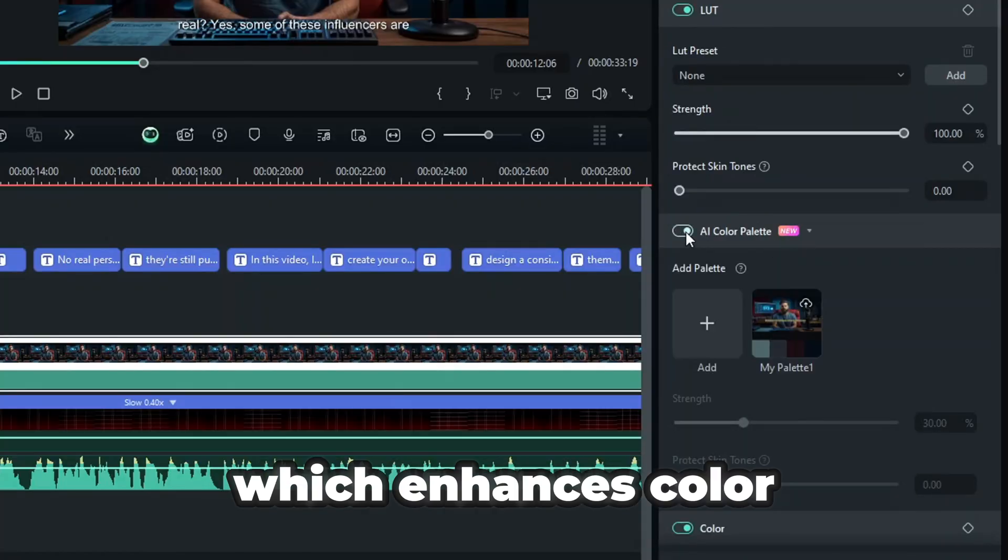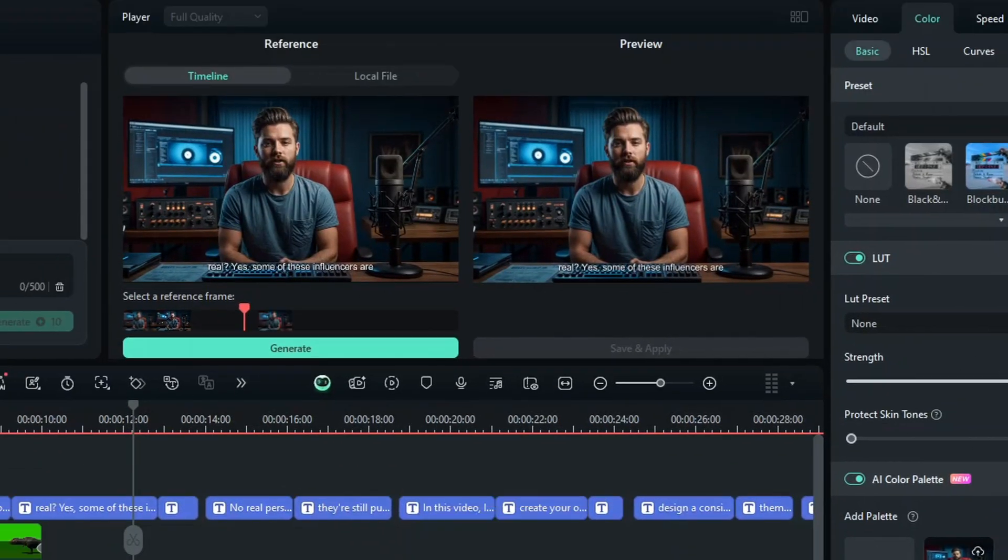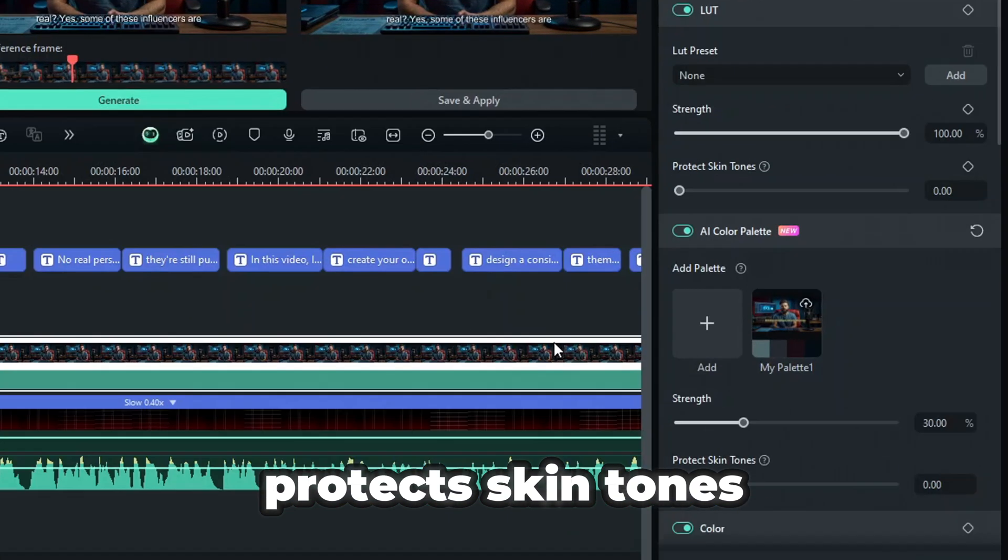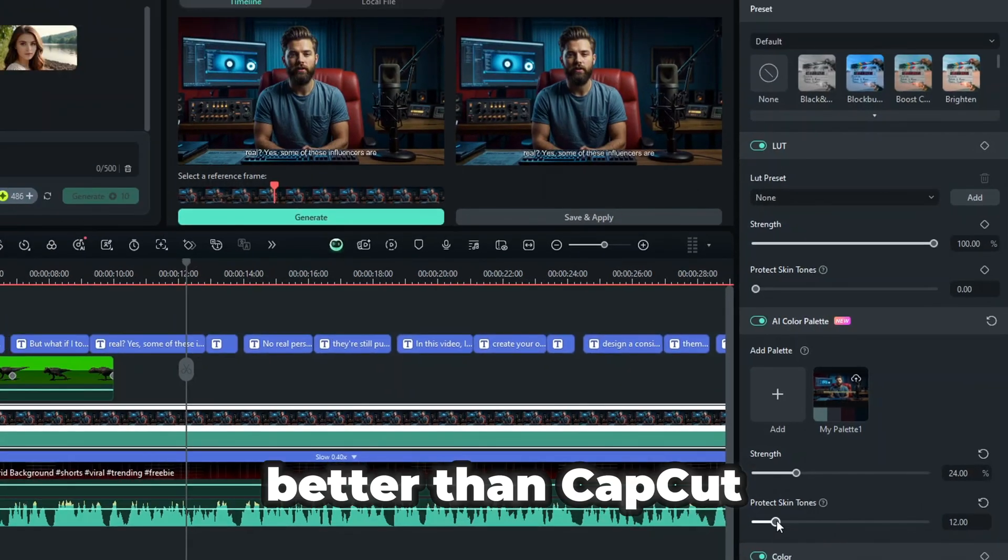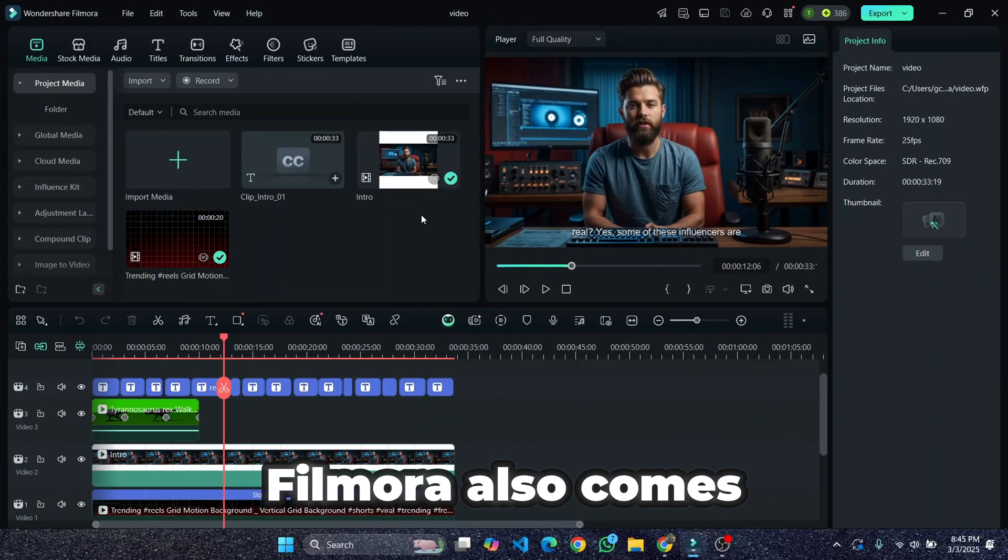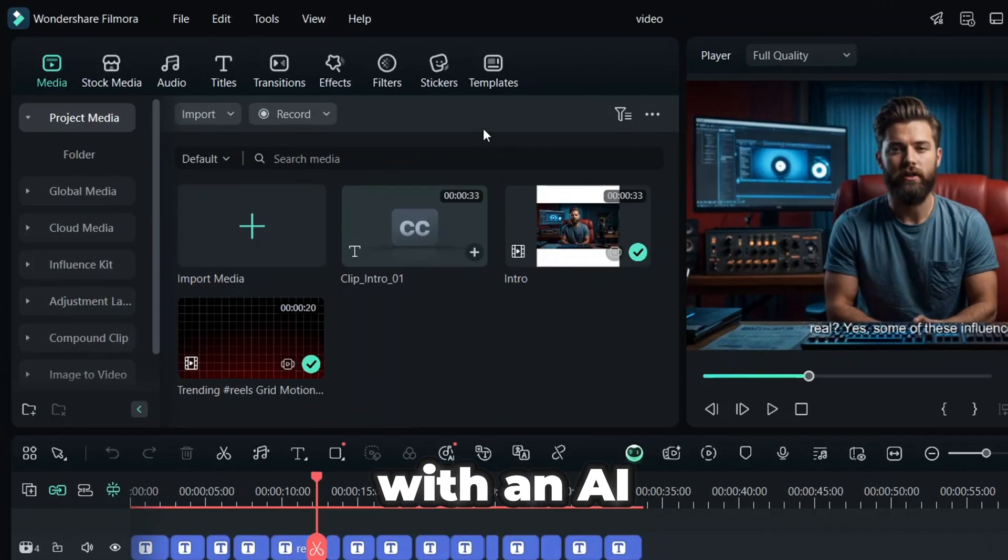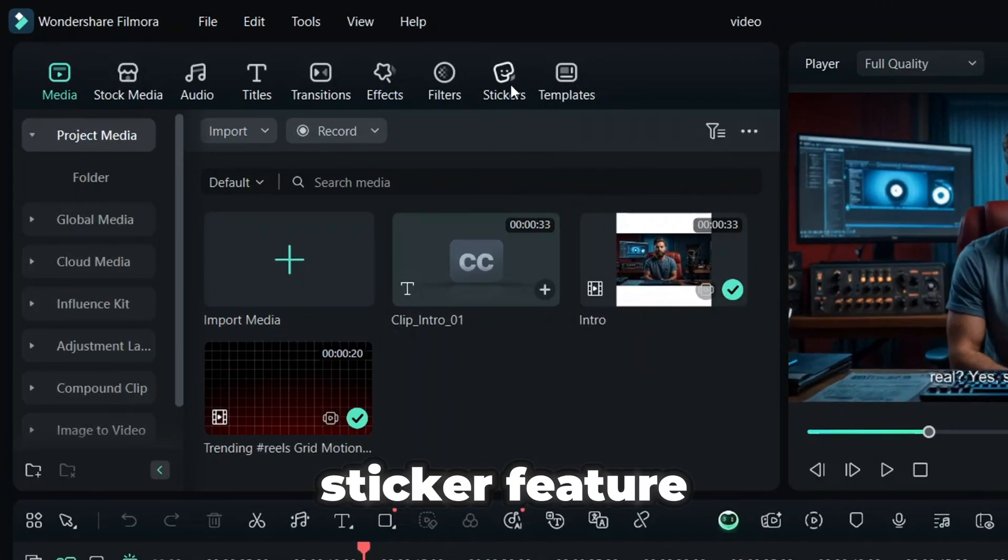Another standout feature is the AI Color Palette, which enhances color grading, protects skin tones, and ensures natural-looking colors better than CapCut. Filmora also comes with an AI sticker feature.